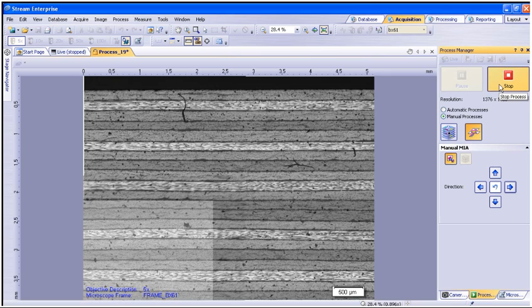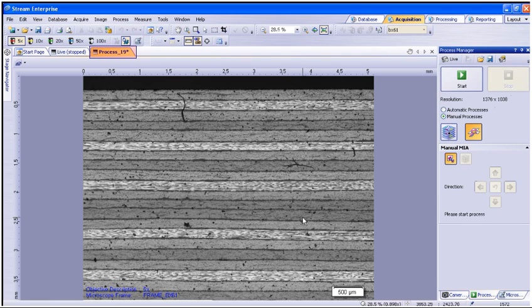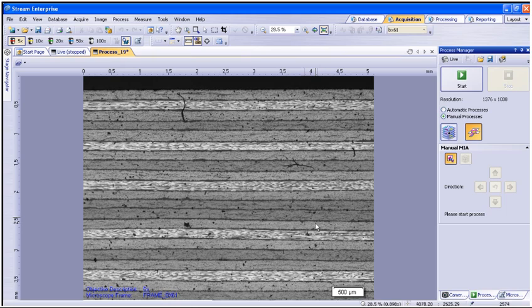Once the stop button has been pressed, the software will finalize the stitching of the last image and generate a new MIA image file. You now have a fully stitched image that is calibrated and ready to take measurements on or place into a report.